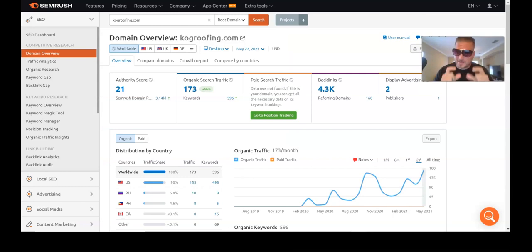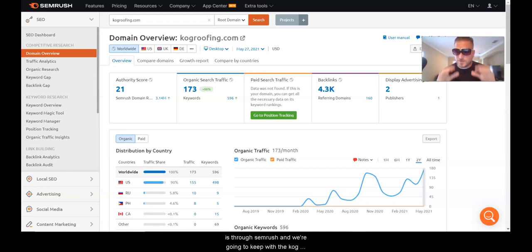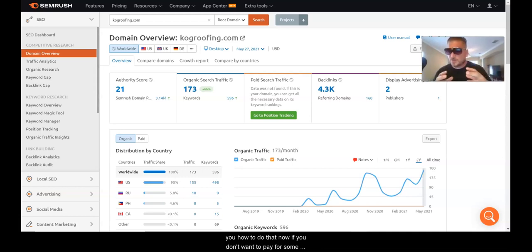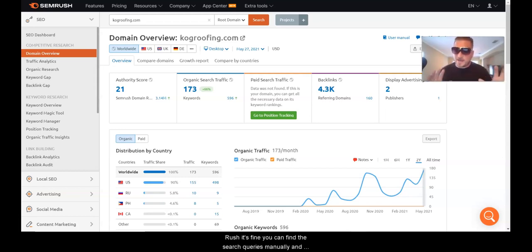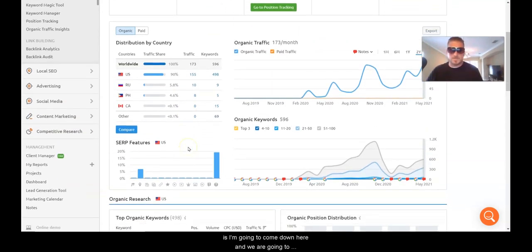First we need to figure out how to find the keywords that trigger featured snippets. One of the best ways to do that is through SEMrush, and we're going to keep with the Koji Roofing webpage for this tutorial. If you don't want to pay for SEMrush, that's fine — you can find these search queries manually, and we'll go over that next.